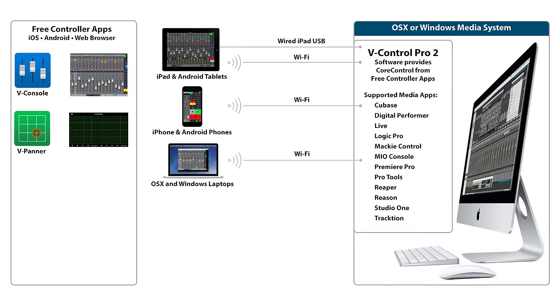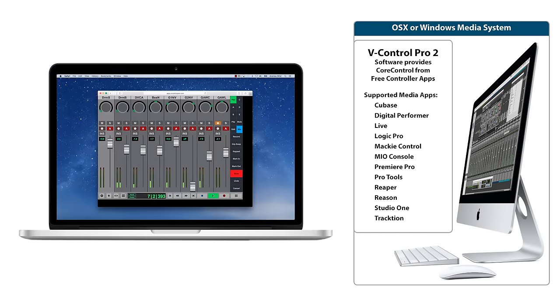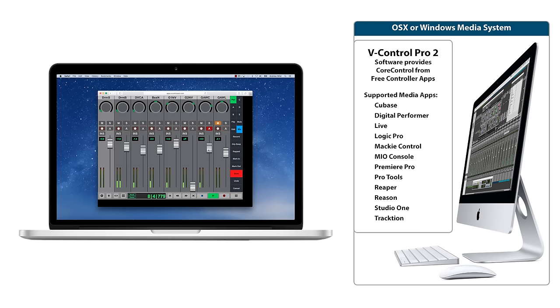The controller apps also run on OSX and Windows laptop computers in the web browser. Just grab your laptop and take control from anywhere in the studio.